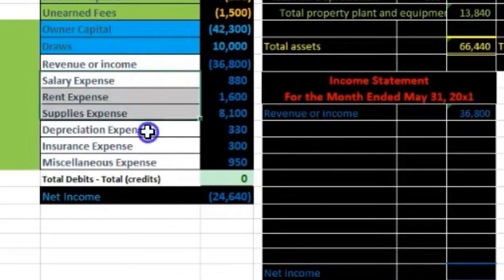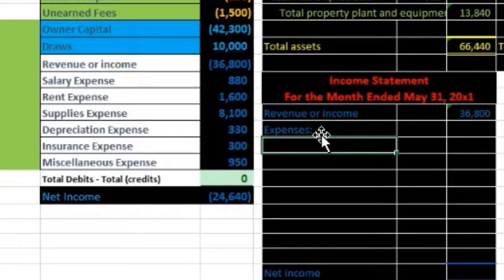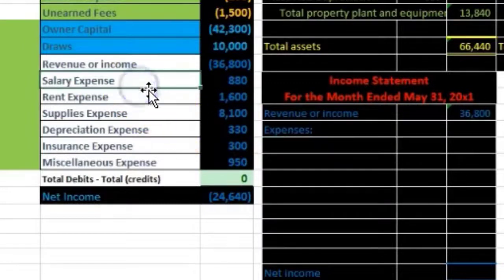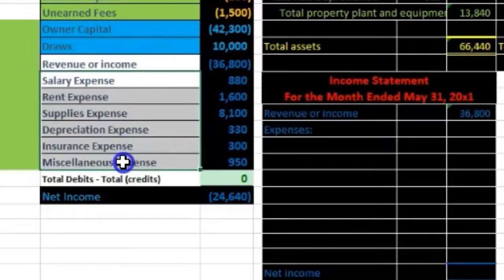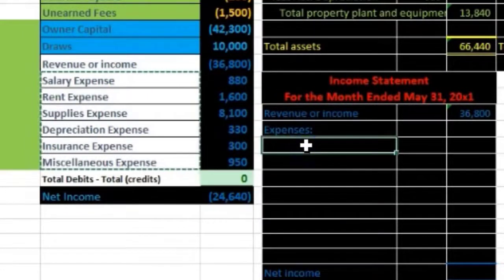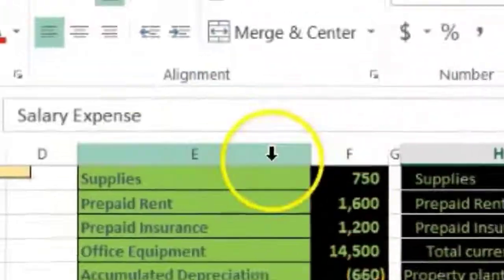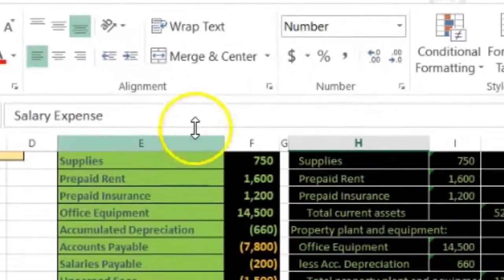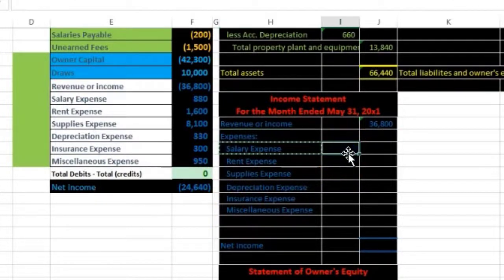Next is Expenses with a colon, indicating a subcategory since we have many expense accounts. I'll highlight all expense accounts — salaries expense, rent expense, supplies expense, depreciation expense, insurance expense, and miscellaneous expense — copy them and paste underneath. The indentation is already applied. This is a subcategory group; the inner column does not mean debit.